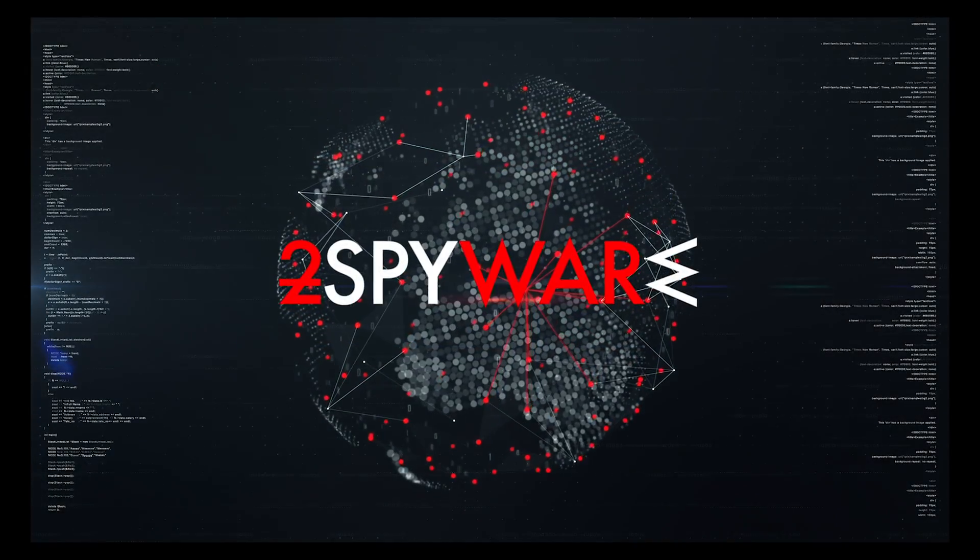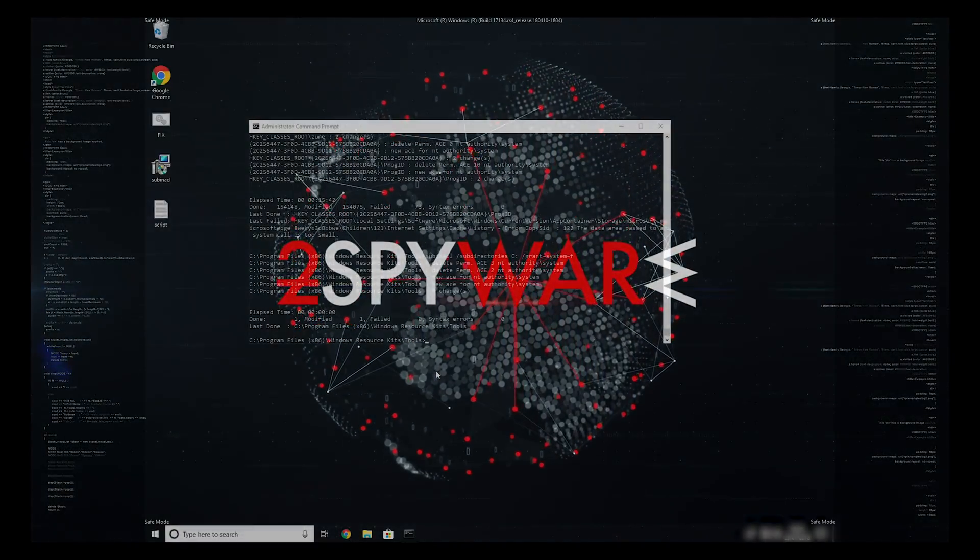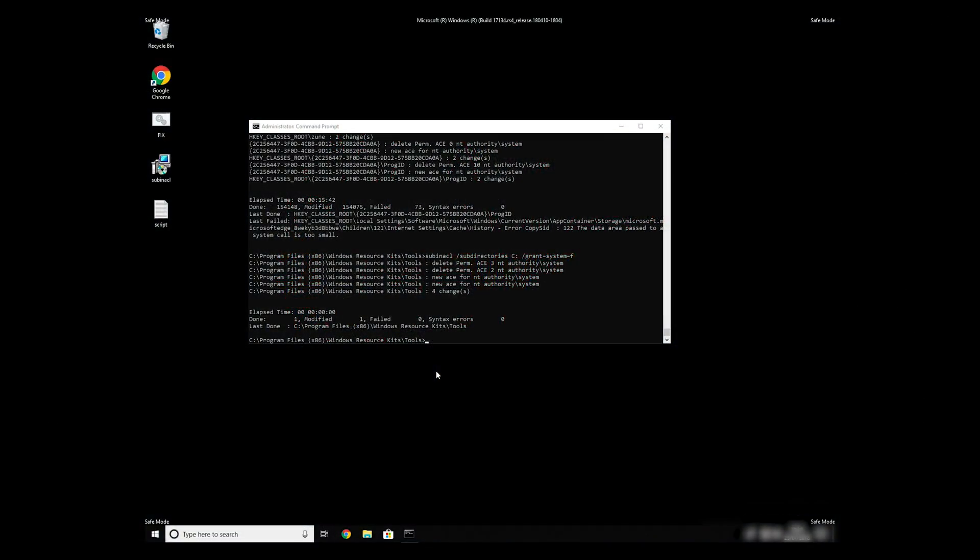The process might take quite a while, but when it finishes, registry errors should be fixed.